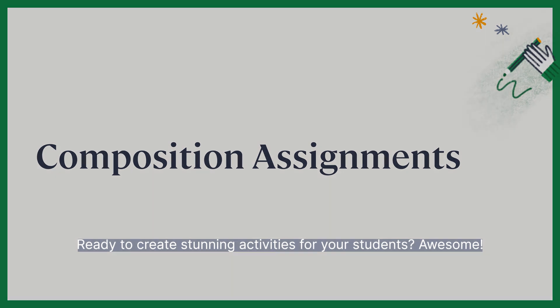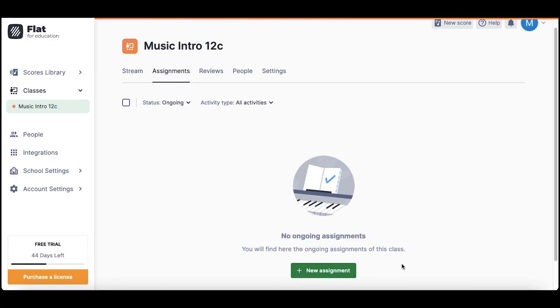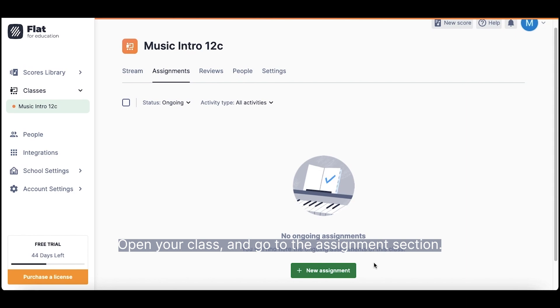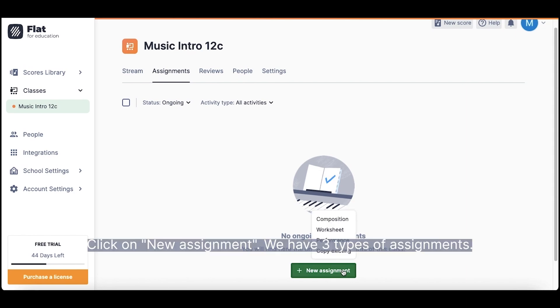Awesome! Open your class and go to the Assignments section. Click on New Assignment. We have three types of assignments.